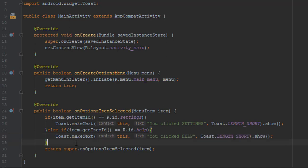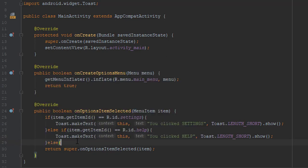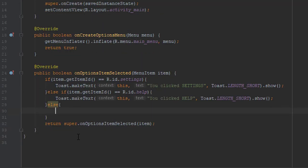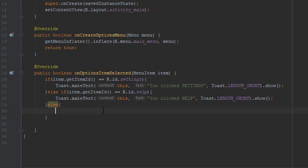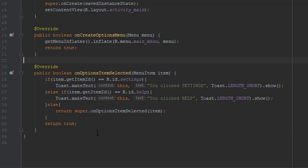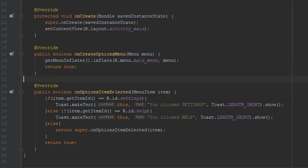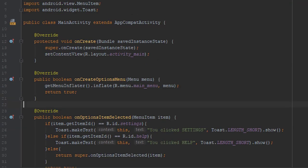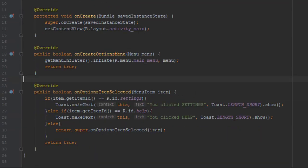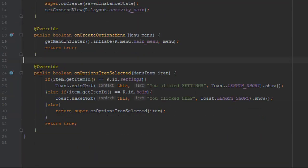And within else block we will just return true. That's all you need to write in order to make click listener on those two items.